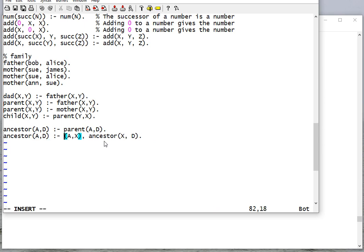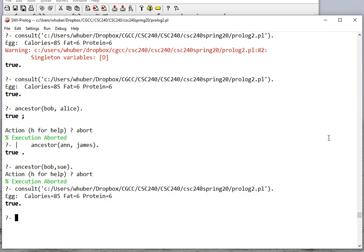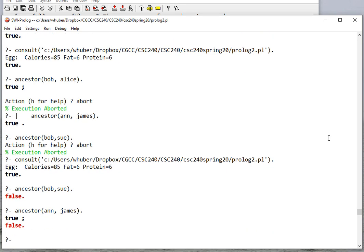To fix this, I can say parent(A, X) — that grounds this first clause using the parent rule. That way I'm only calling ancestor one time, so I don't get into a case where I'm going down a search path that will never find anything that works. So let's consult. Ancestor Bob Sue is false, and ancestor Ann James is true. If I say no, it says false because it found one path of ancestry, but that's it.